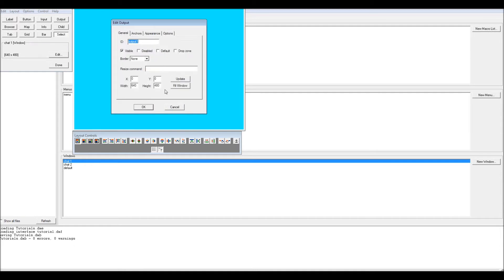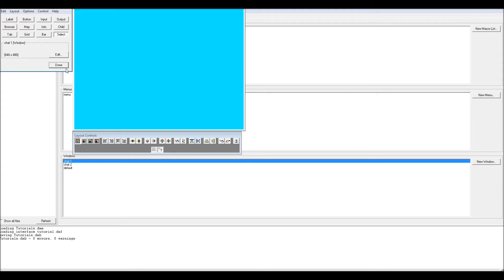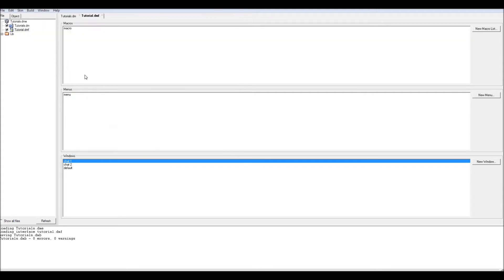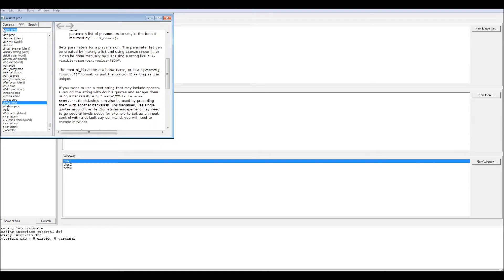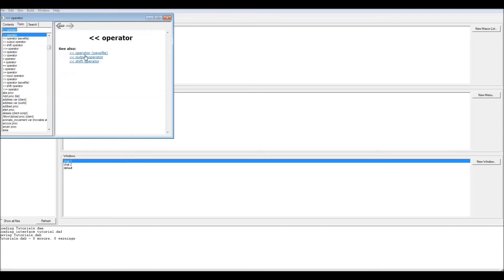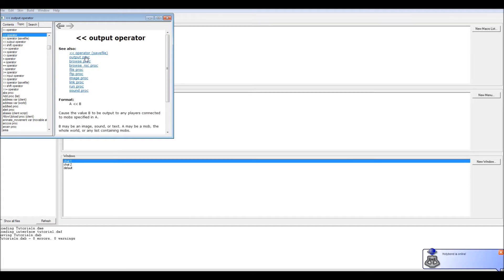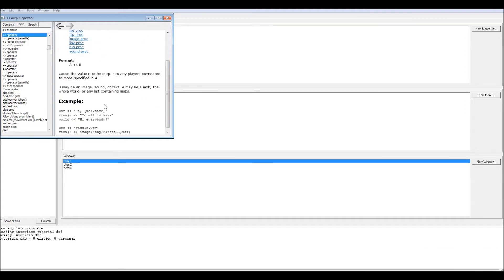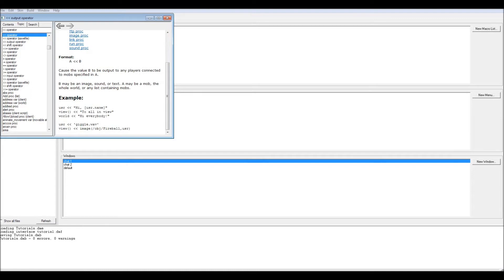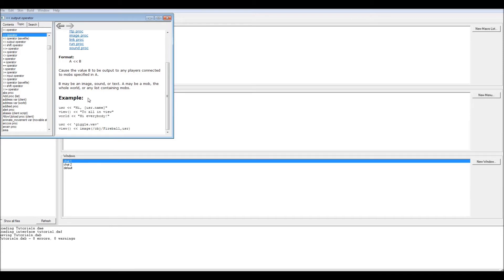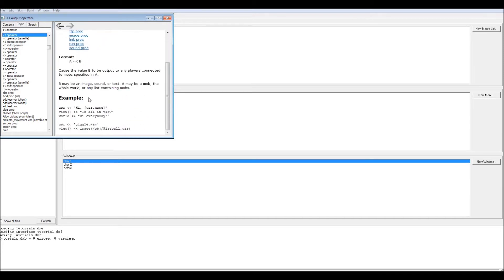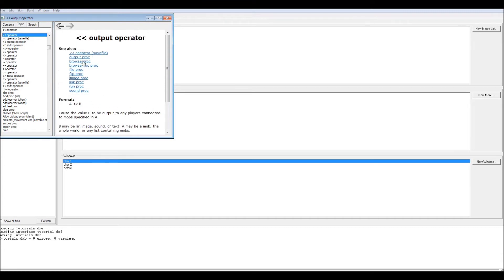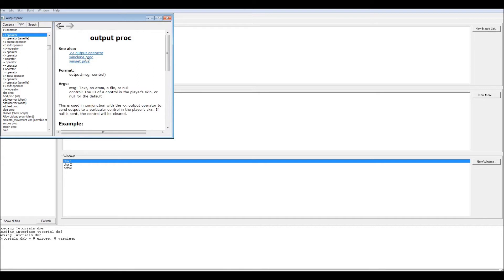If you have default checked on one of them, whenever you send a text message to the player, through this, the output operator, you send it to a user, to a list or a mob client through this, it will send it to the default. If you do not have a default, I don't think it will output. What you want to use when having multiple outputs is the output proc.